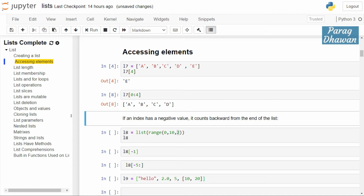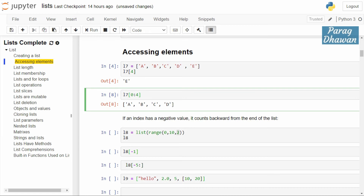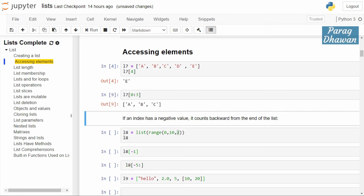If I want to run till c, I write l7[0:3], because the index of c is 2 and index 3 is excluded. So it runs from 0 to 2, giving the output a, b, c. This was about accessing elements of the list using list slicing.